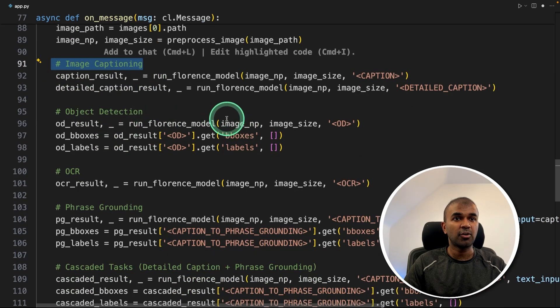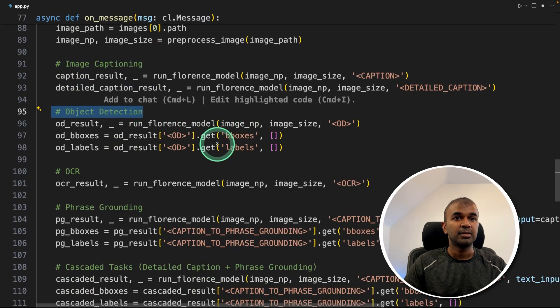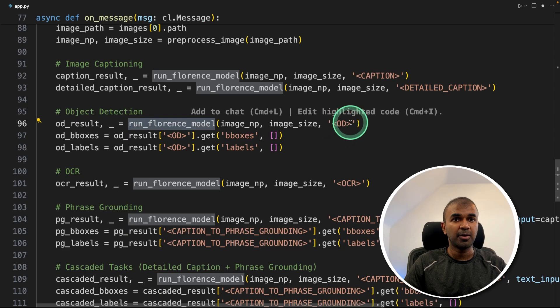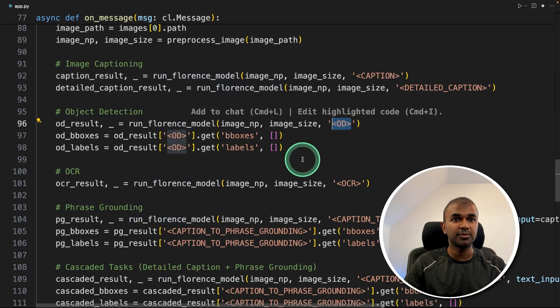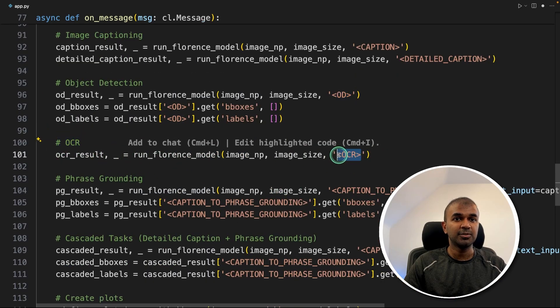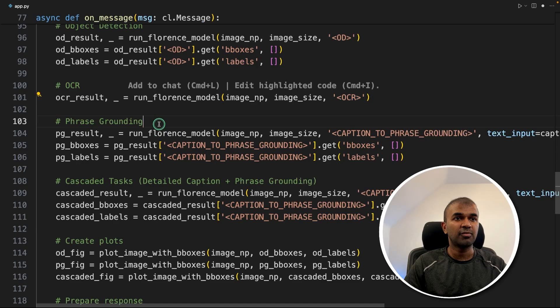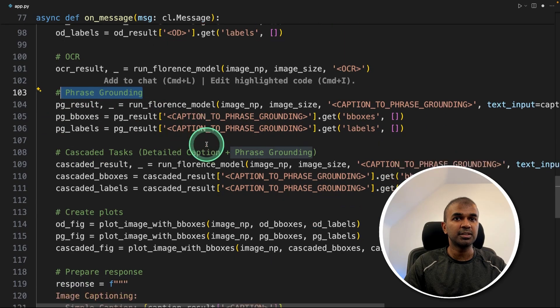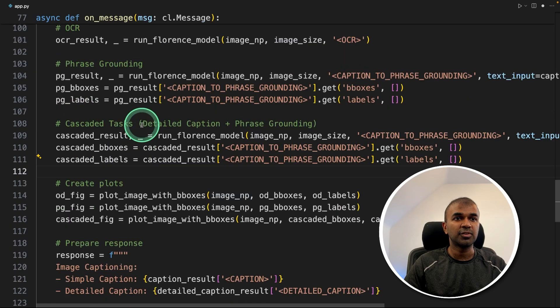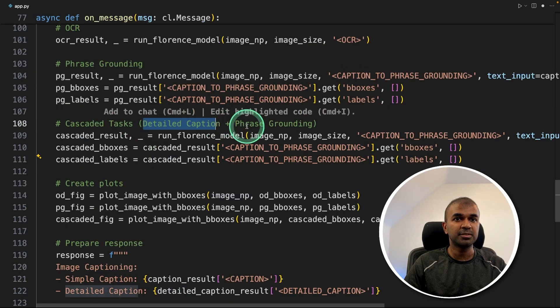Then for object detection, again we are running the model and passing this value. Next for OCR, we are passing this value. Next for phrase grounding, we are passing this. Then for detailed caption, we are passing this.